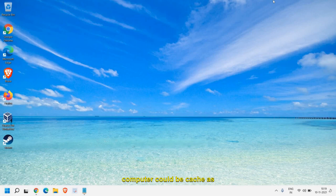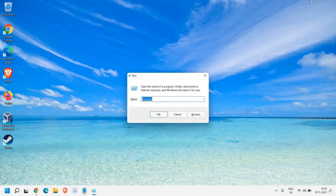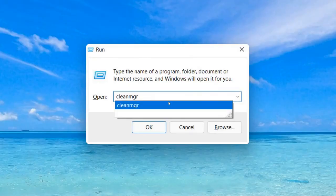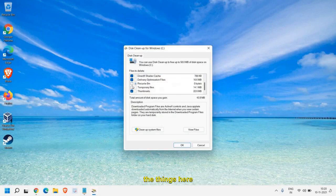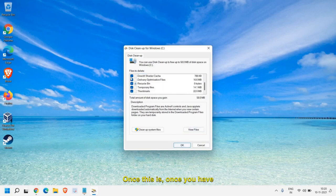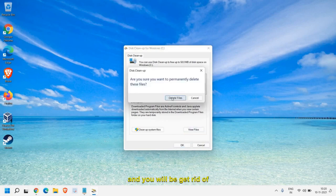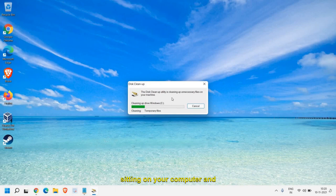The reason for your slow computer could be cache and junk as well, which also makes the computer slow as well as the boot. For that, press the Windows key and R together and type 'cleanmgr', then click OK and a window will appear. Make sure you check mark all the options and hit OK. You're going to delete all the junk, temporary internet files, and cache from your computer — possibly 10 to 20 gigabytes of junk — and this will definitely boost up the PC.